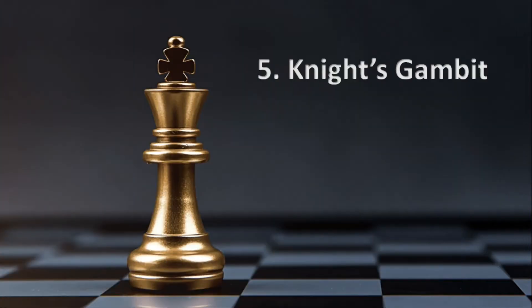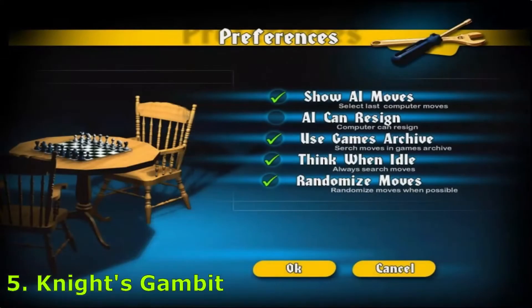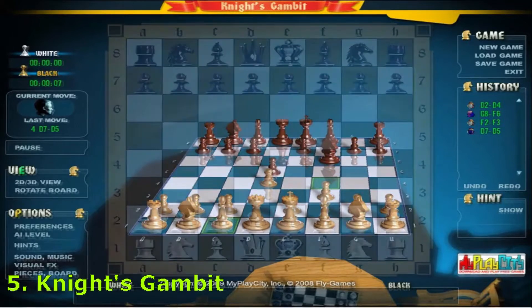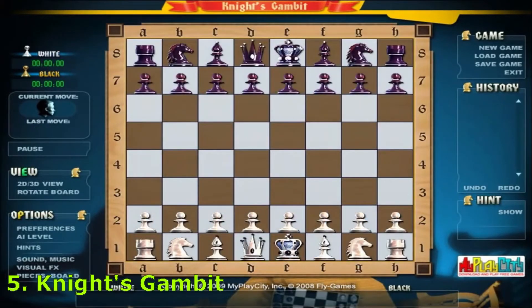Number 5: Knight's Gambit. It boasts good AI with 4 difficulty levels, and the ability to challenge friends in multiplayer mode, online or local. The interface, graphics and sounds in Knight's Gambit have been created with care.